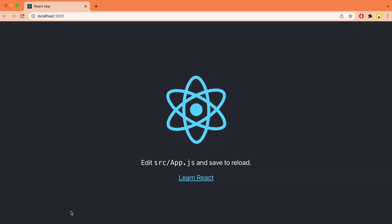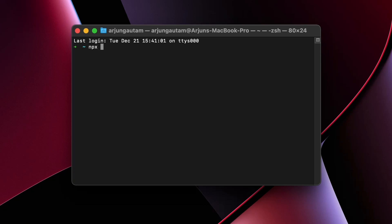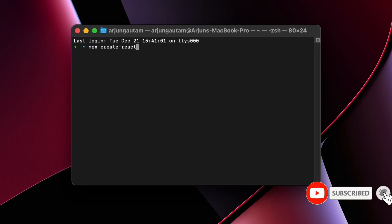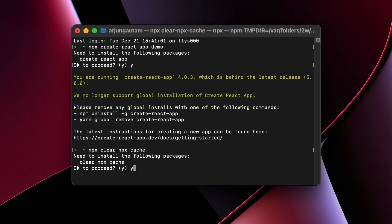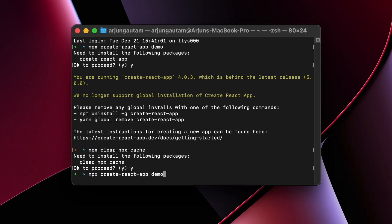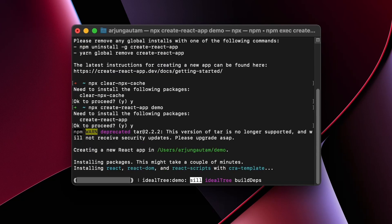Now I'm going to show you another approach to solving this same error. Type `npx create-react-app demo`, then type `npx clear-npx-cache` and click enter, then type 'y' to proceed. Once you do that, type the same command to create the React app and type 'y' again.